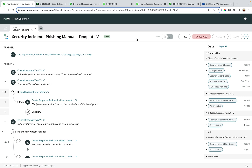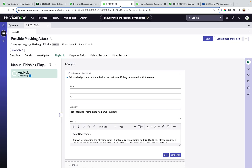To solve this problem, we have come up with a solution where we are creating processes around these flows. These processes will help read the response tasks generated by the flows and render them within the security incident playbook experience tab of the workspace. Now let me show you how we can generate these wrapper processes.